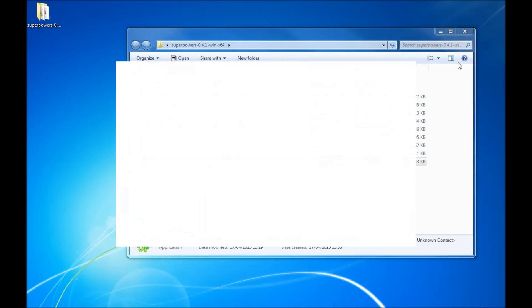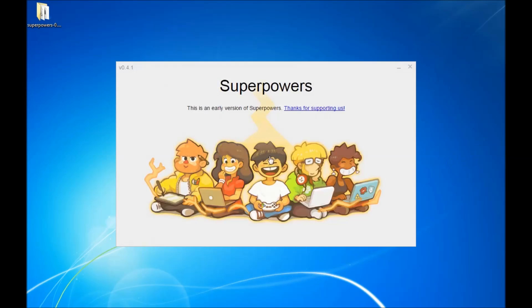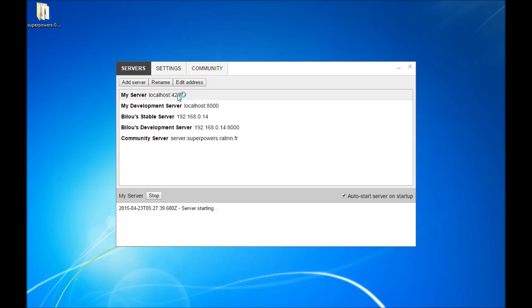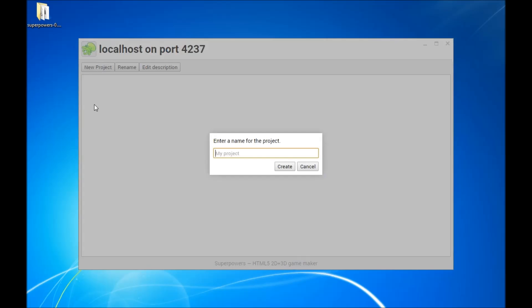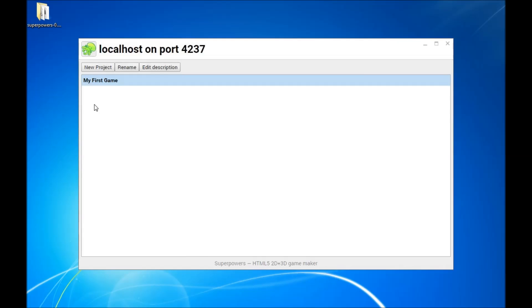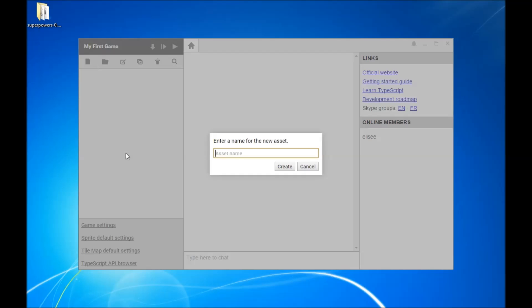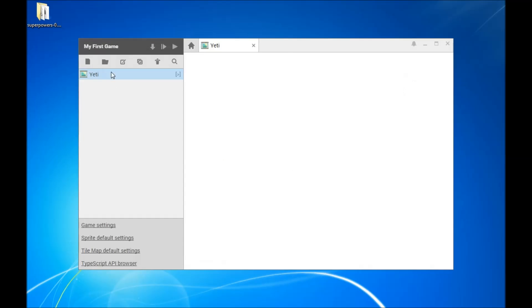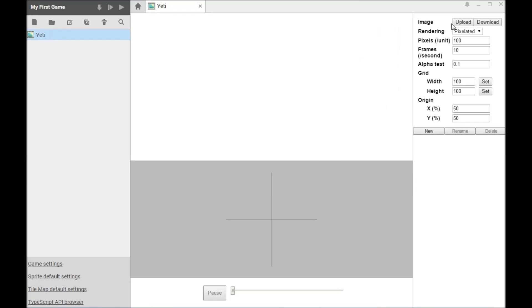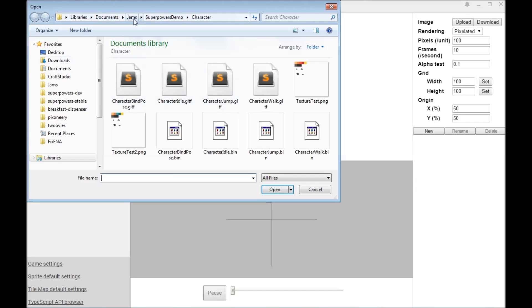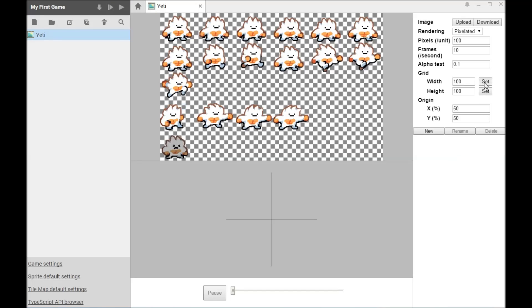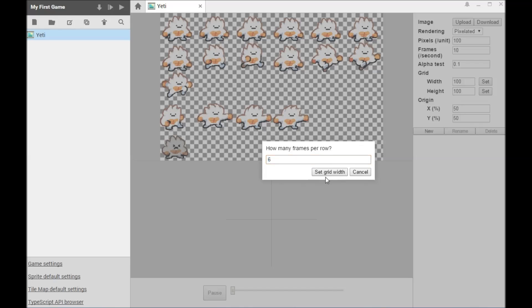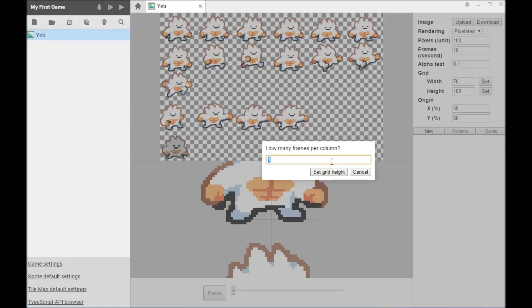In this video, I'd like to tell you a little bit about SuperPowers, the HTML5 game maker. SuperPowers is built with web technologies. It has a very small core that serves your projects and lets you collaborate in real-time. All editors and features are plugins built on top of that small core.